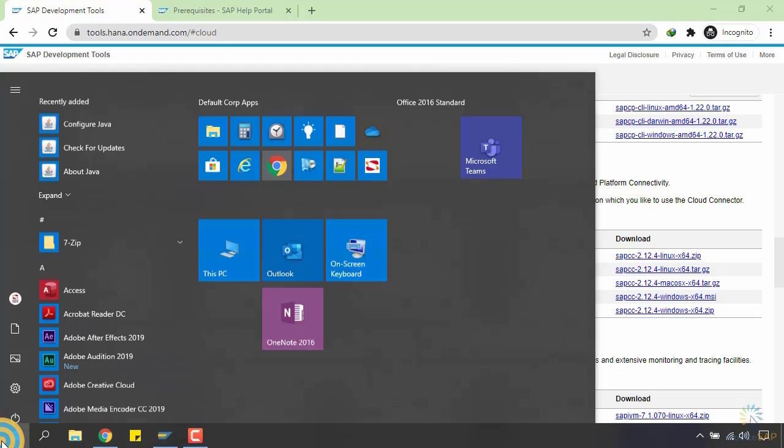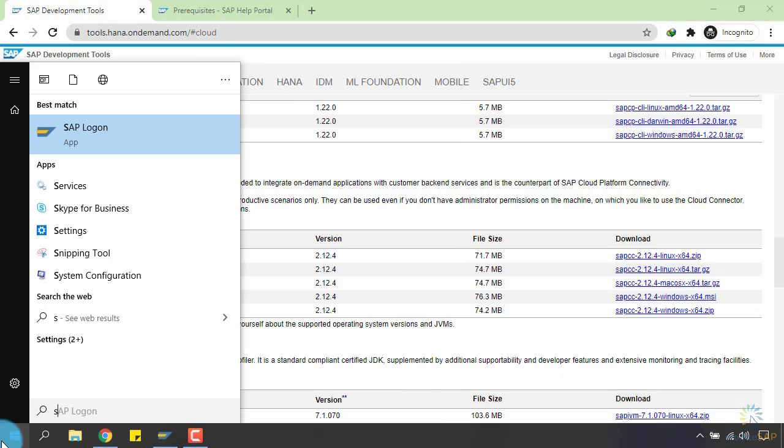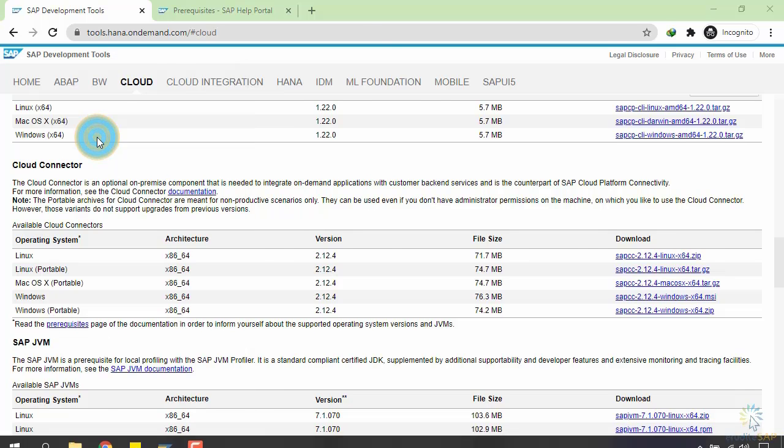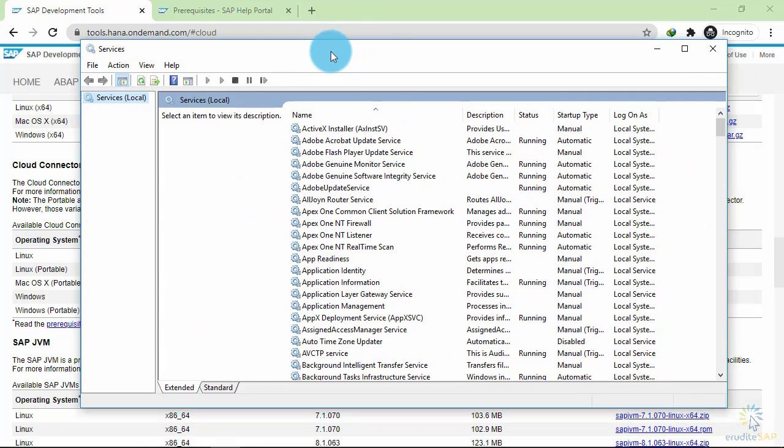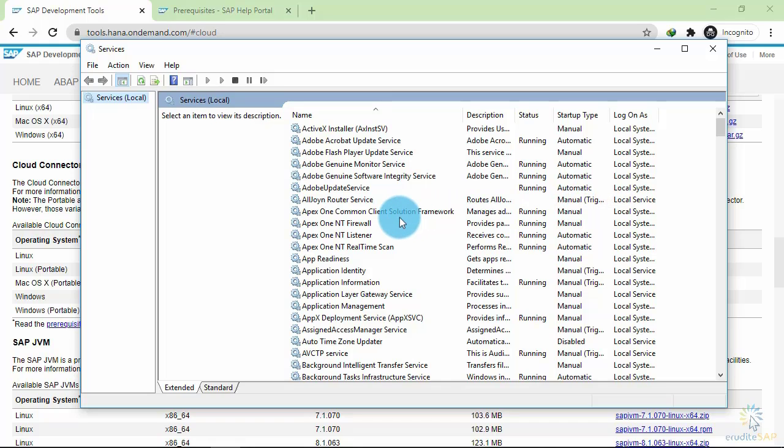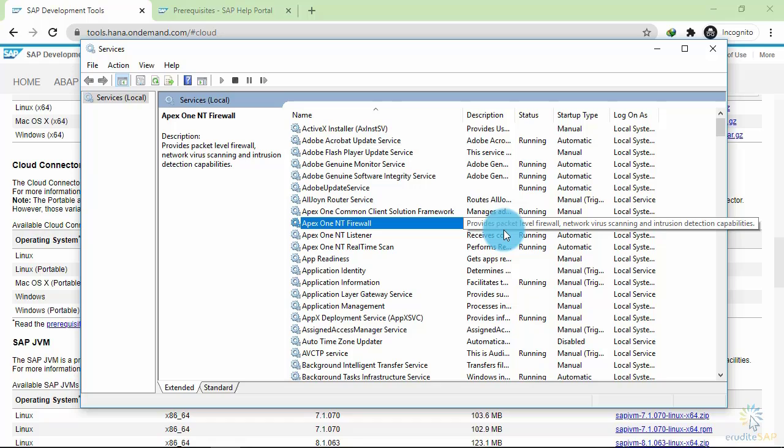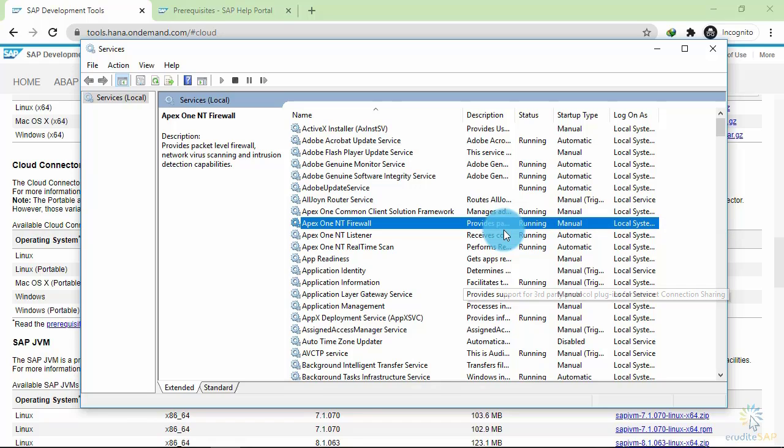Click on the start button and type 'services', then select it. This will open the Services window. Here we need to find our SAP Cloud Connector. If the installation was successful, we will see a service running here.